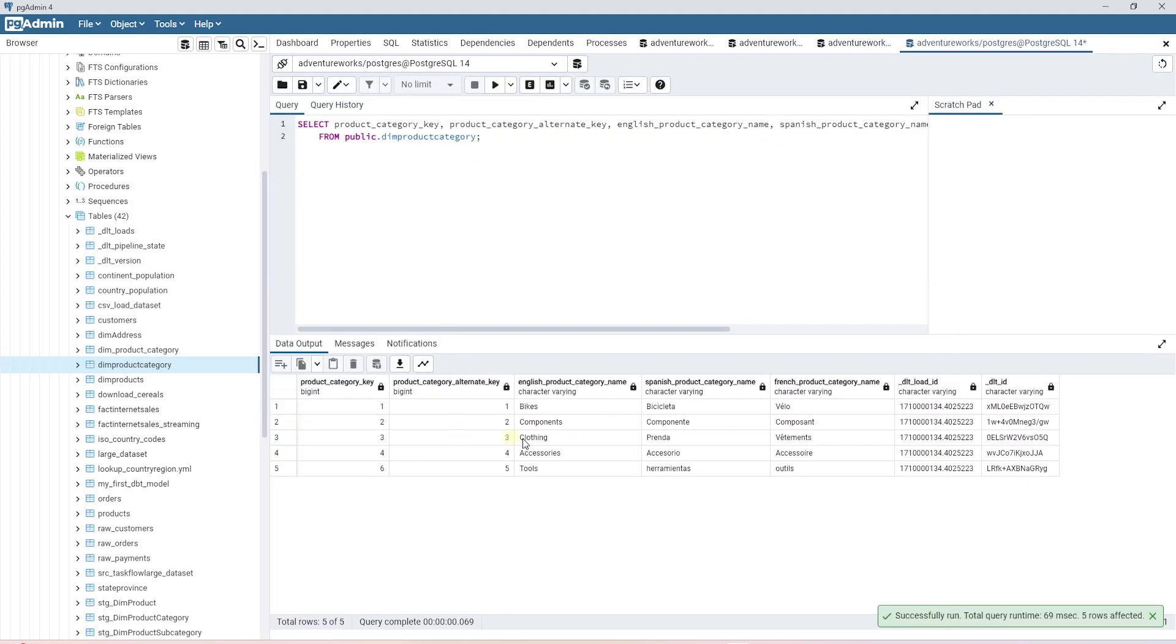Anyways, we have the Dim Product Category table present. We can query it to see data. This table also has the DLT audit columns.